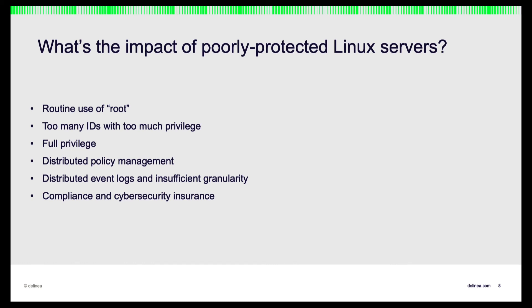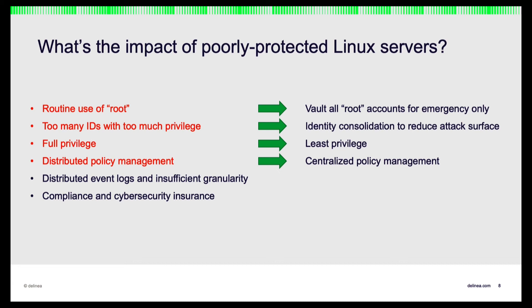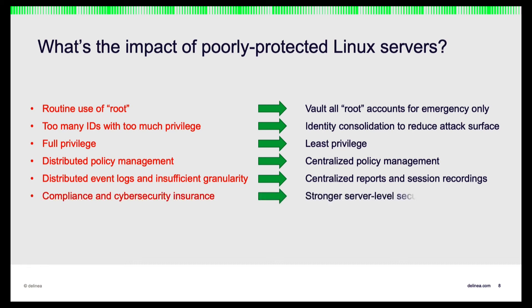So to summarize, Delinea Server Suite complements Secret Server by ensuring resilience at the Linux and the Unix server level. It reduces the attack surface through identity consolidation, eliminating silos of identities on each server, and removing routine use of root and administrative group membership. Least privilege is enforced with admins logging into Linux and Unix systems with their enterprise AD account. All access, elevation, and MFA policies are now centrally managed in AD by joining each server to the AD domain and leveraging Delinea's patented zone technology for role governance. Capturing host level privilege activity is granular and consolidated for centralized reporting and visual session review. Compliance and cyber insurance requirements are more easily met with server level security controls, including MFA on server login and on privilege elevation.